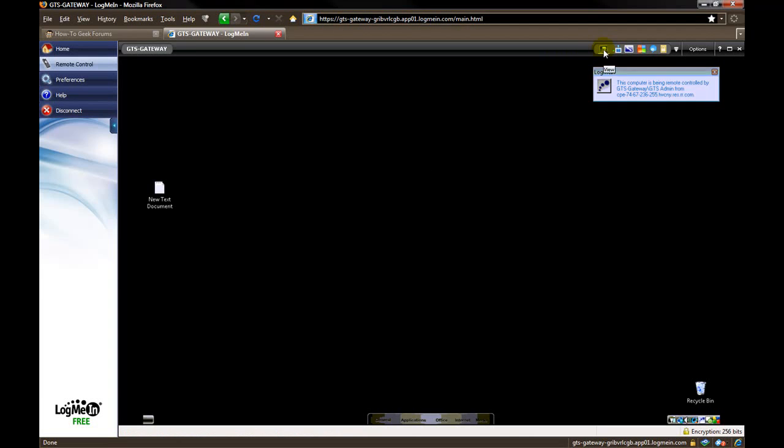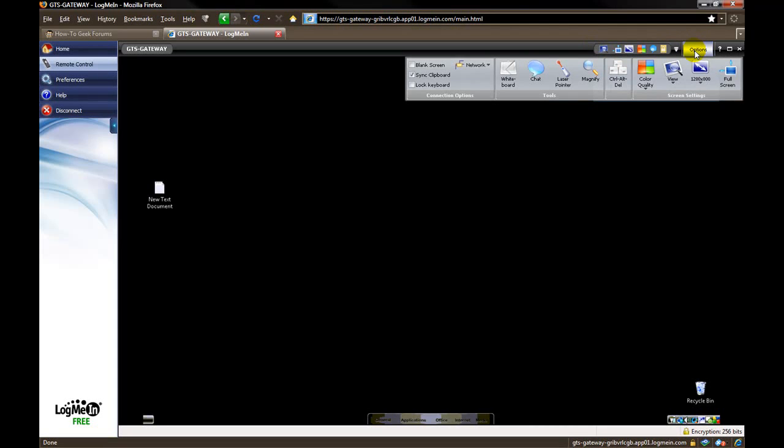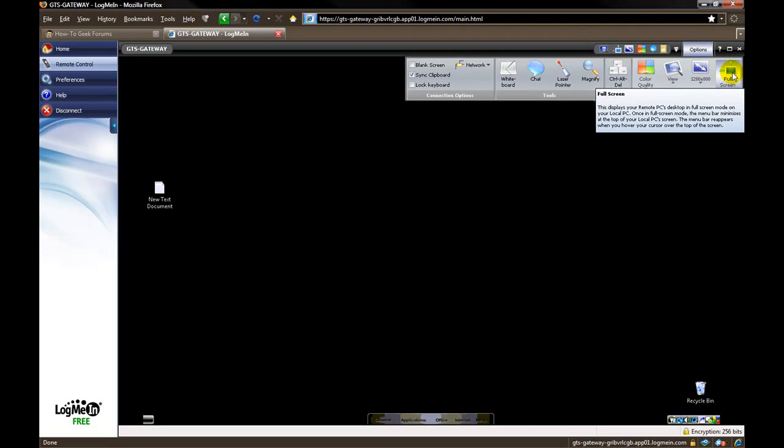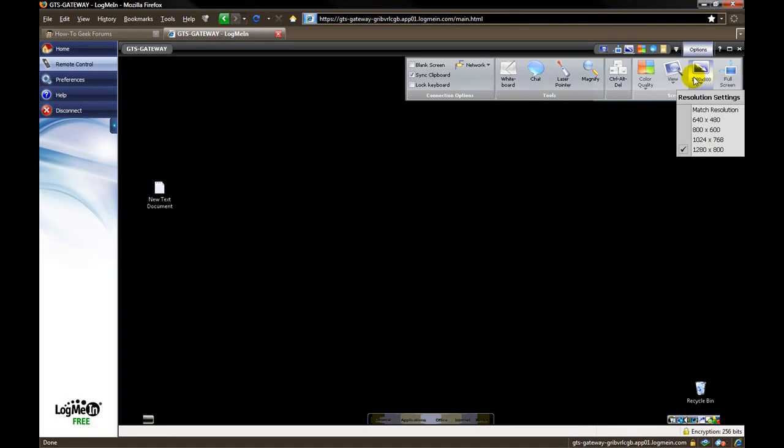You have different options up here on the toolbar. You can click on options. You can choose to show it in full screen to take up your full monitor. If you don't want it full screen, which resolution you would like to see it in. You can click the drop down menu. There are different resolutions.